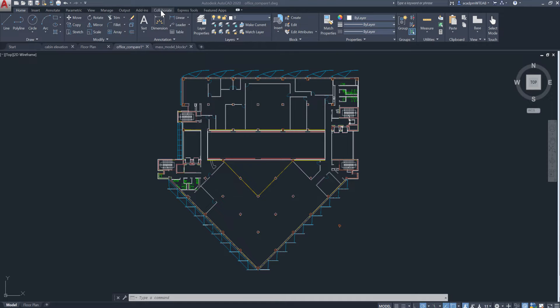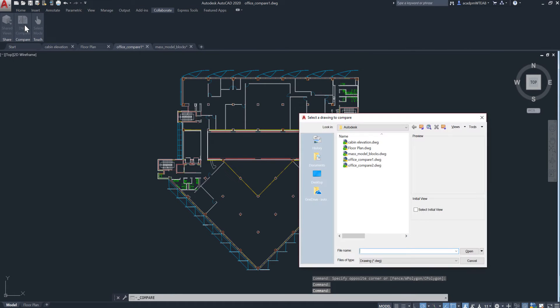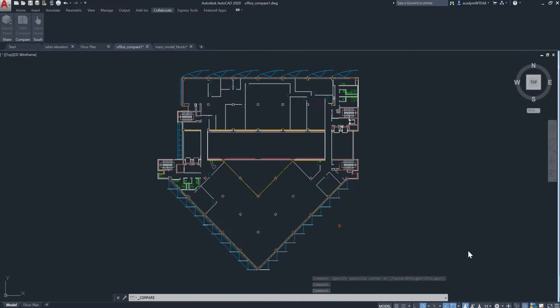The DWG compare feature, introduced last release, has been improved based on your feedback so that you can compare and make changes in real time.